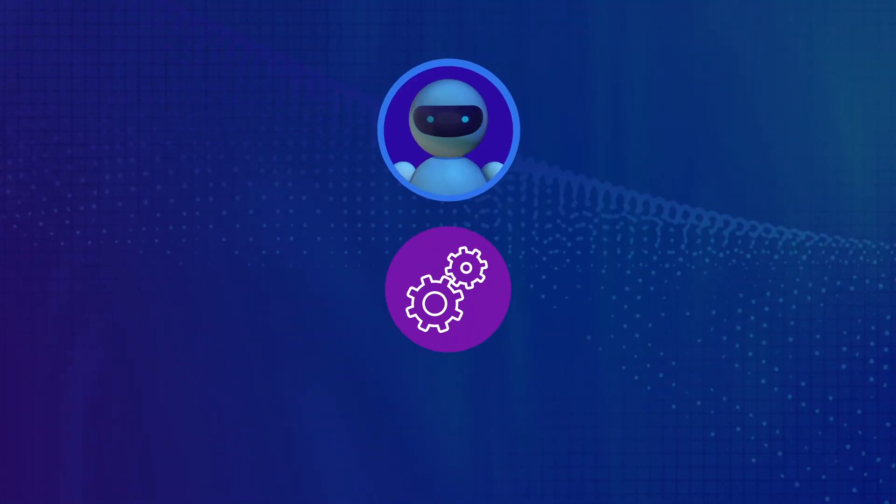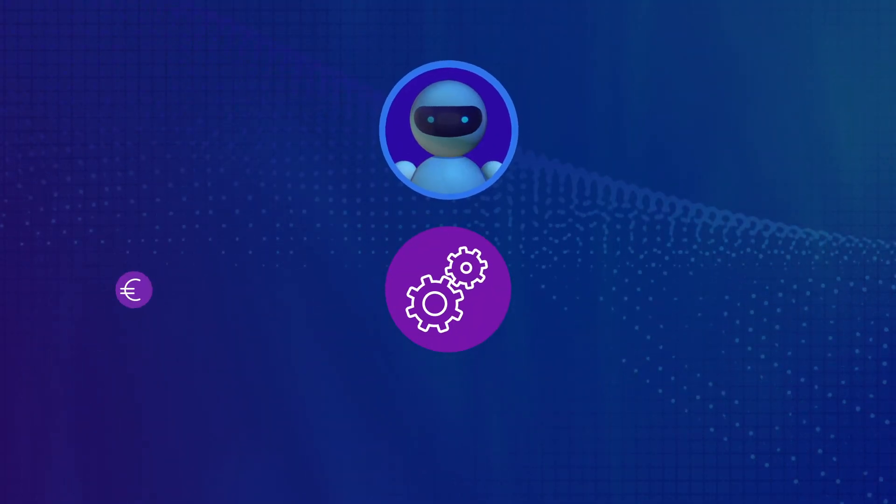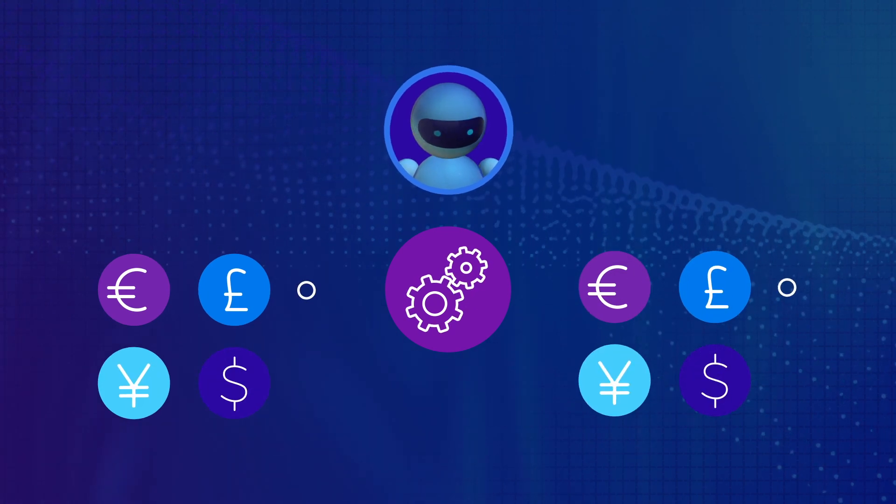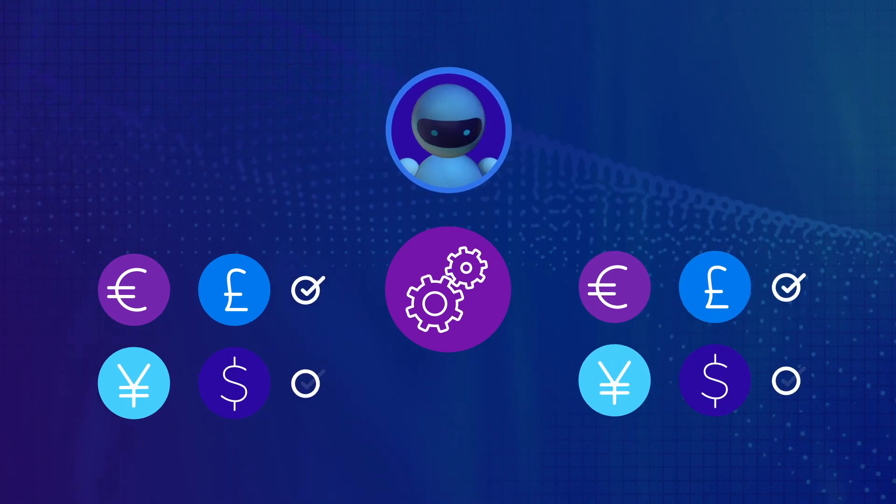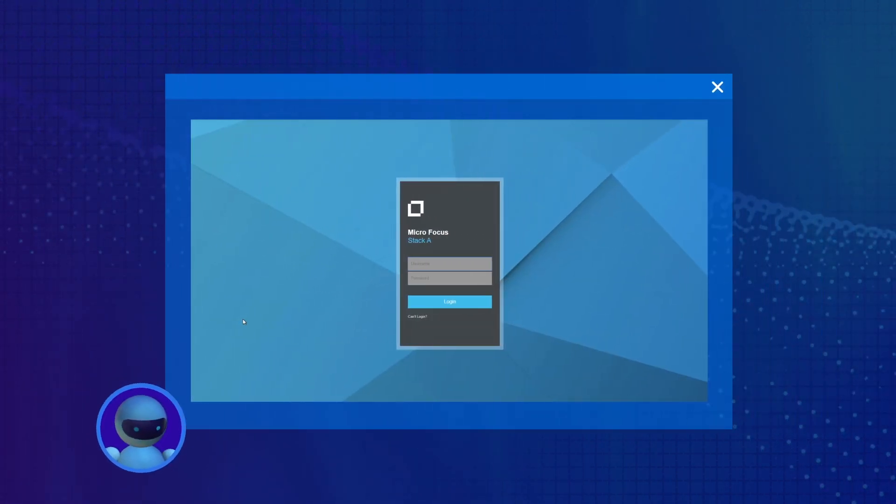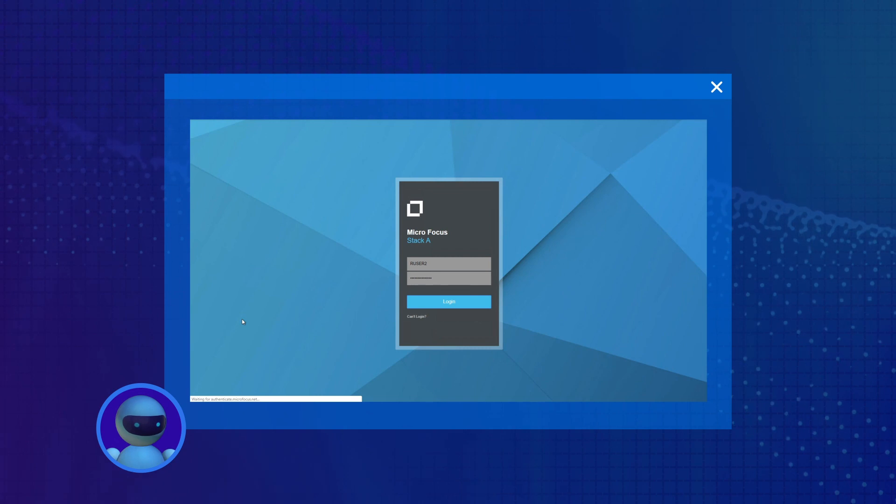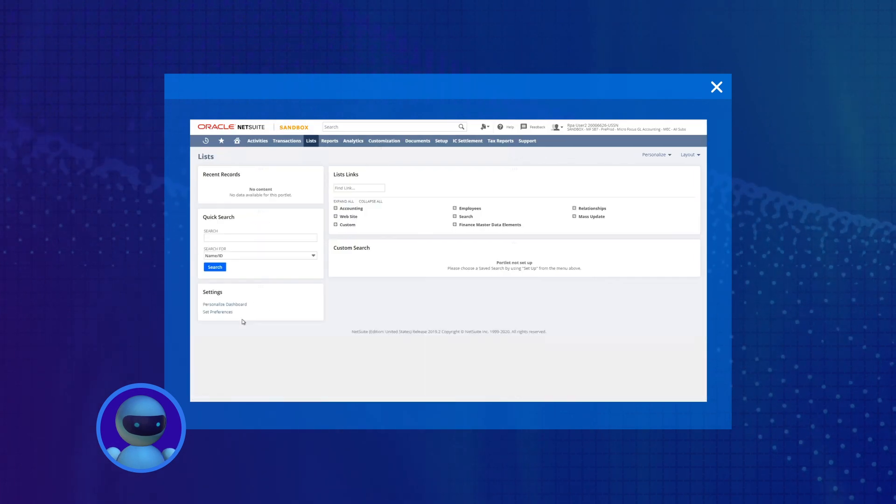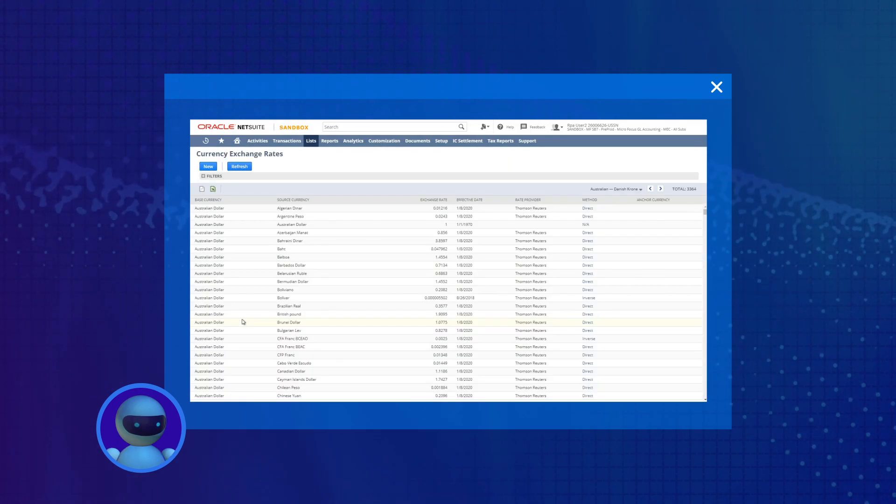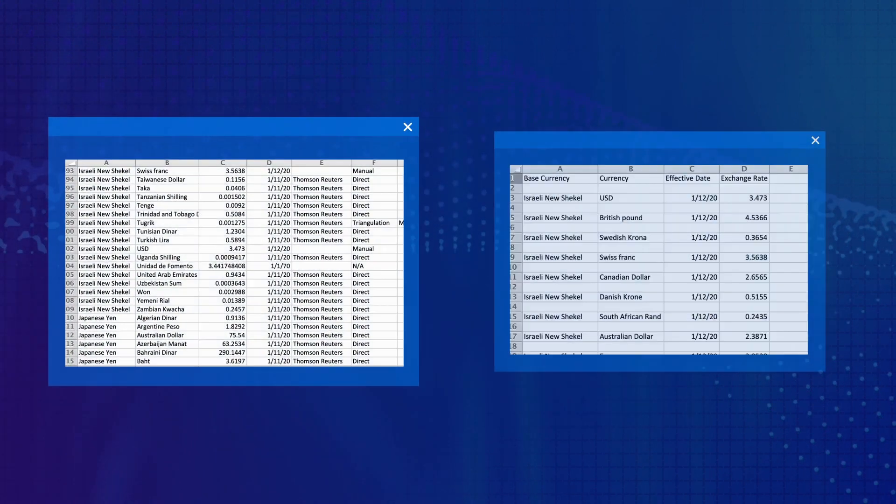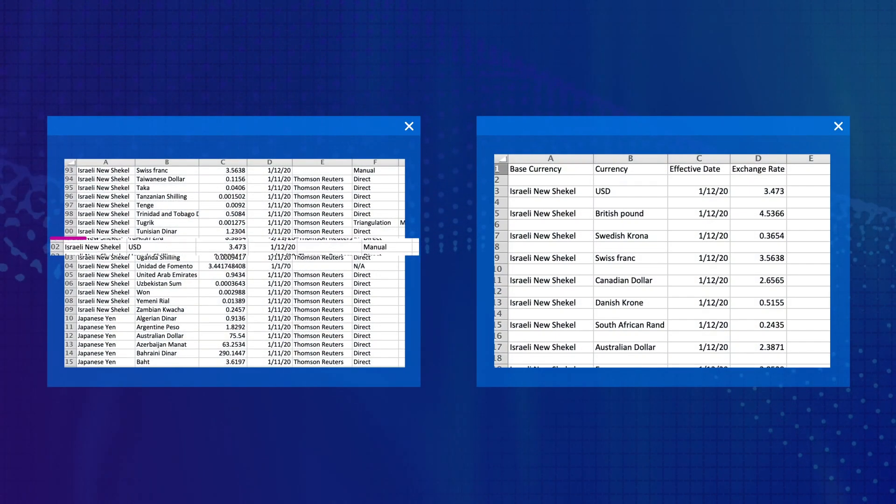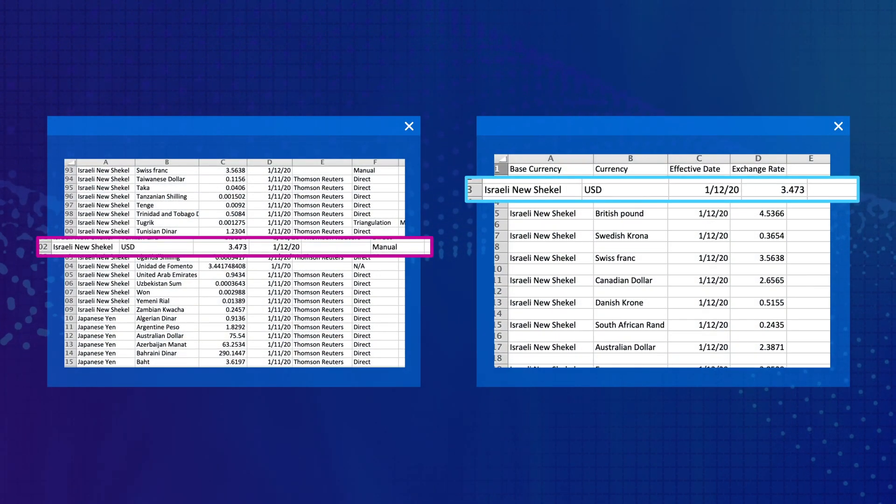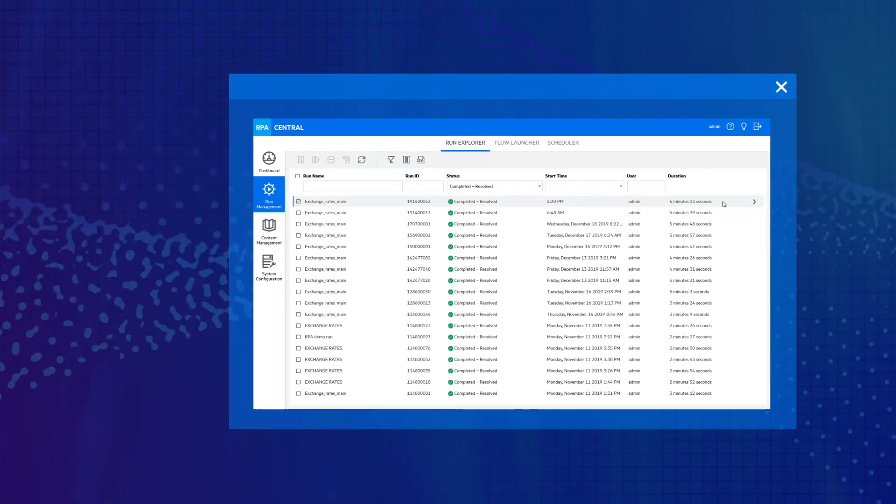Now the RPA workflow checks the central bank rates are correct by comparing the rates in NetSuite against the source file. The robot logs back into NetSuite and exports the current day's rates. Then an API operation compares the exported file against the source file.